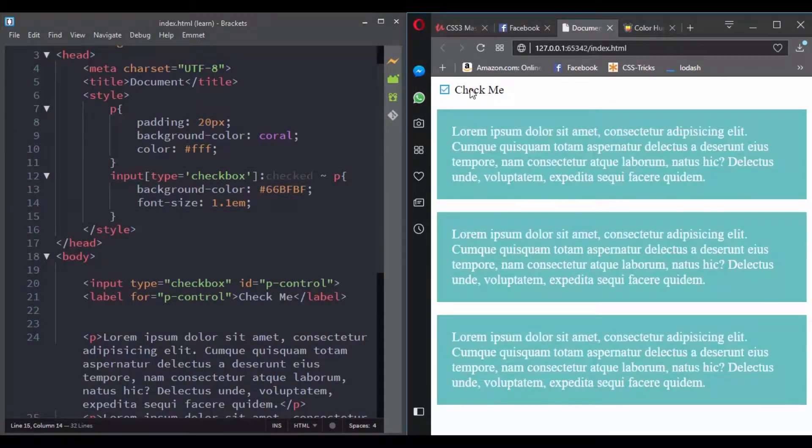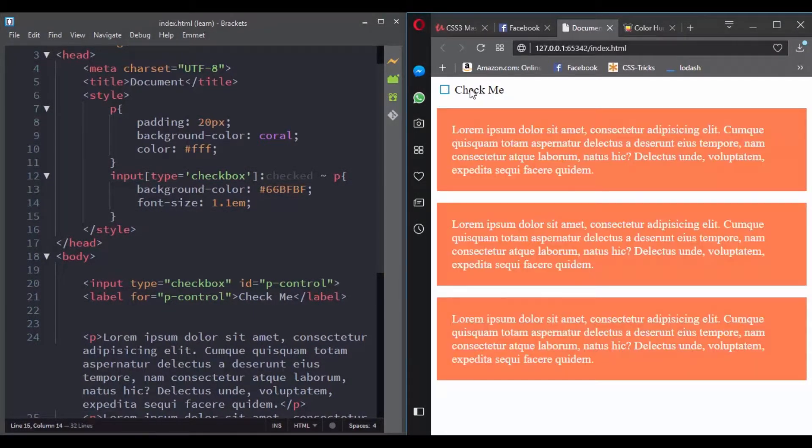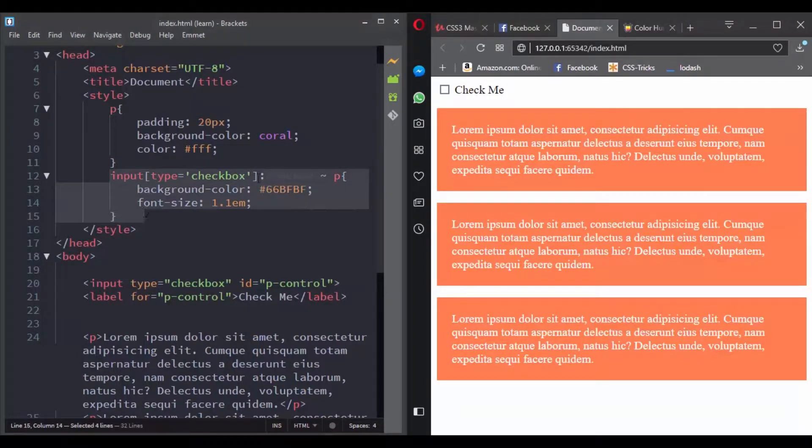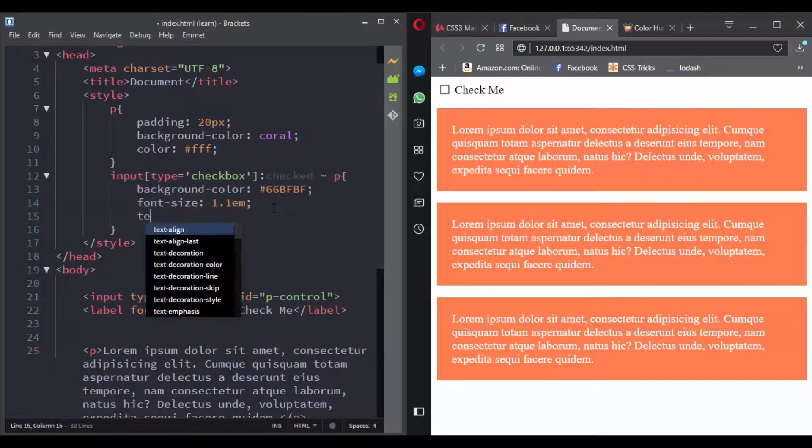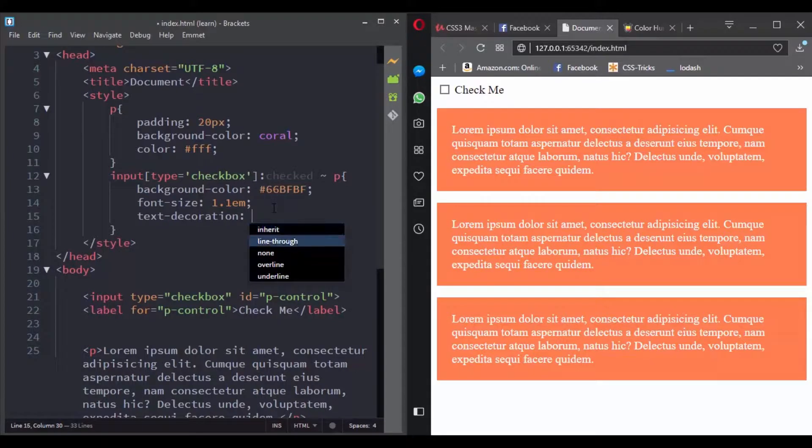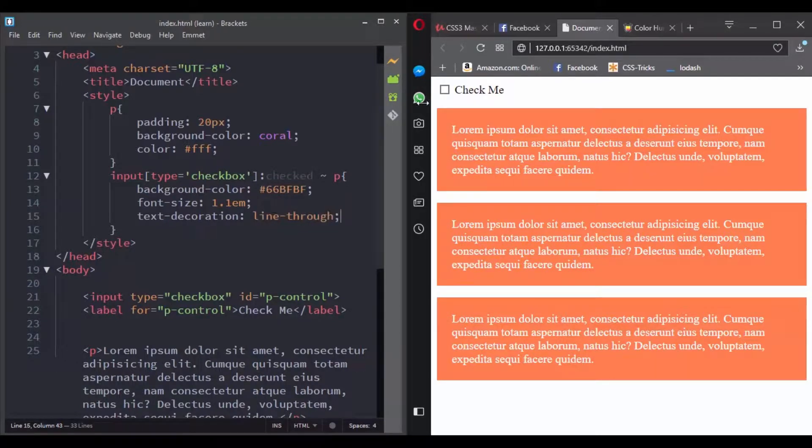We're using the attribute selector and we're looking for any inputs with the type of checkbox. Then when this input is checked, we target all of its paragraph siblings using the tilde combinator.